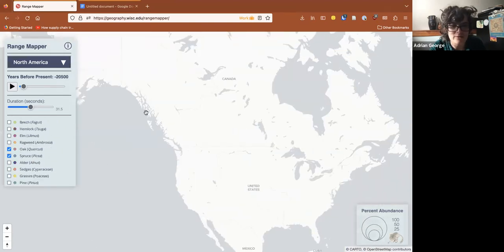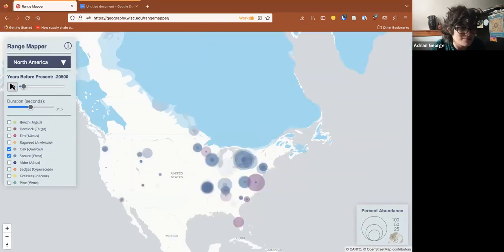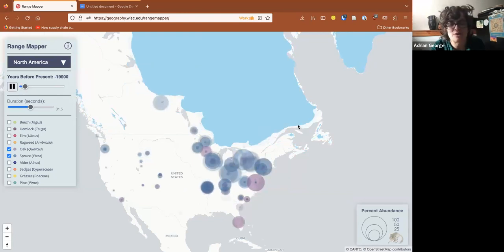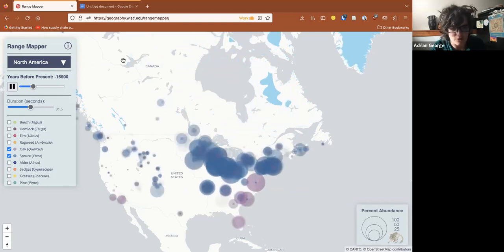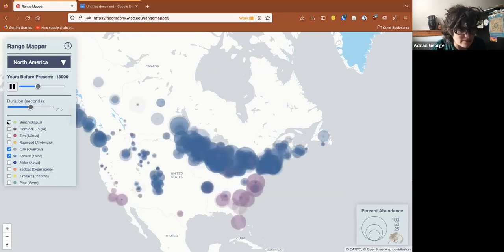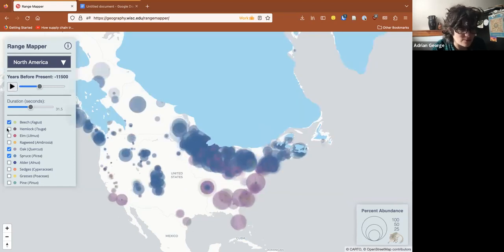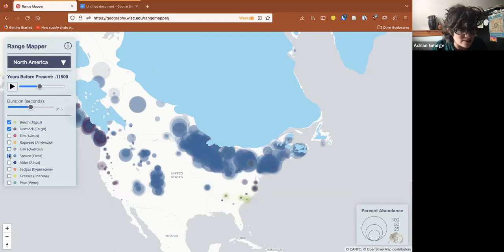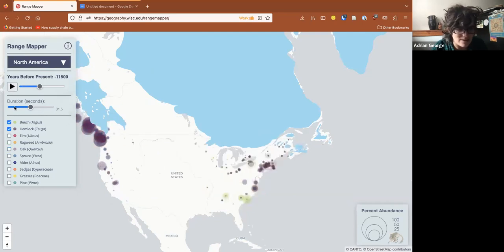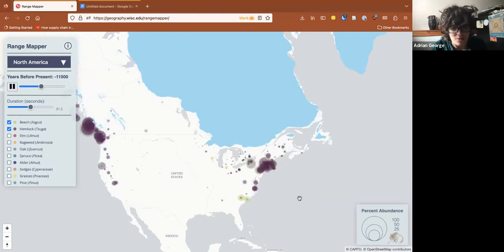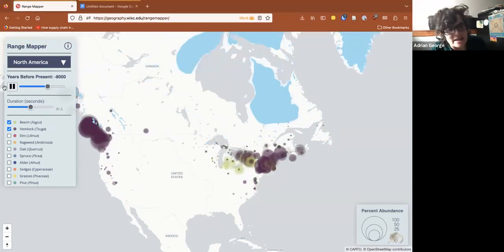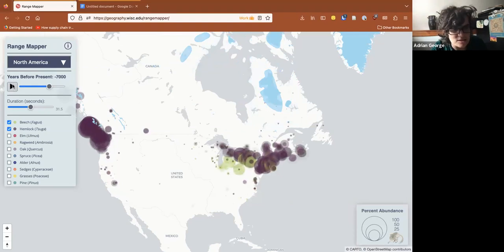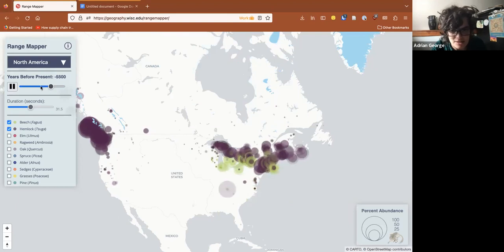Range Mapper also integrates ice sheet data from a couple of different reconstructions — one for North America and one for Europe. For example, if I wanted to switch it up to Beech and Hemlock, I can just uncheck those right there. You can see the colors of the different taxa, and then you've also got the percent abundance.